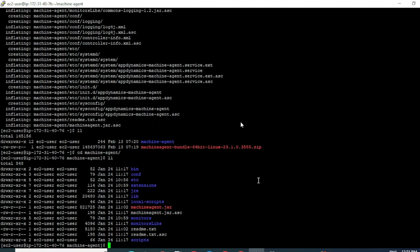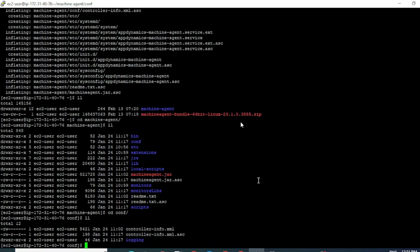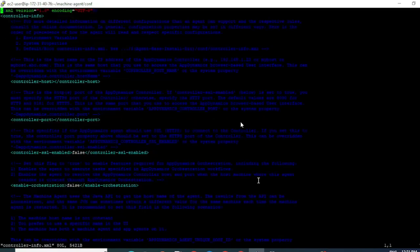The first step to configure a machine agent would be to configure the required properties inside your controller-info.xml. So let's go ahead and do that. First navigate into the conf folder — cd conf — and edit the controller-info.xml. Since I have downloaded this binary from the AppDynamics account site, I do not have the controller details here. I will have to manually fill in the controller and the account details.